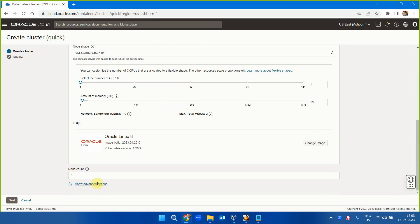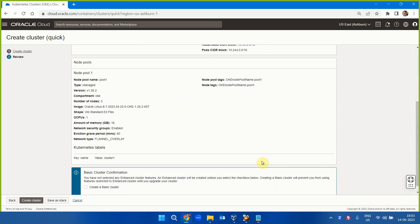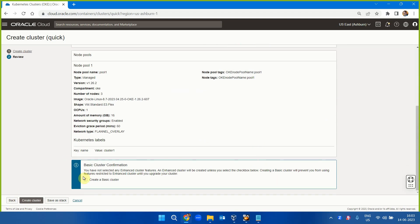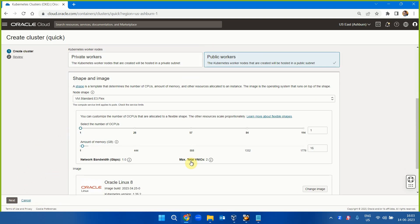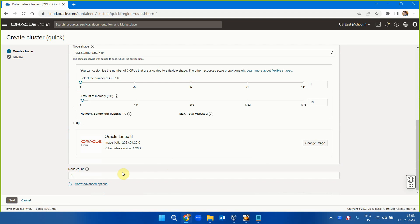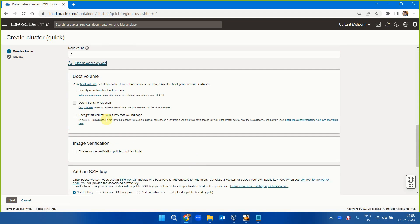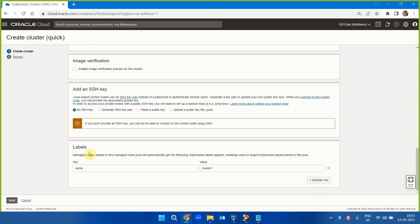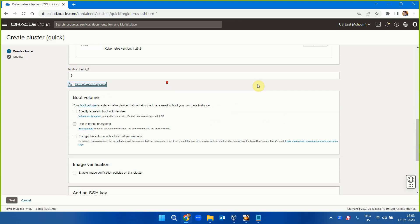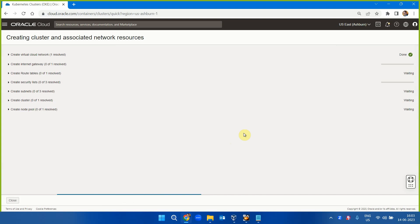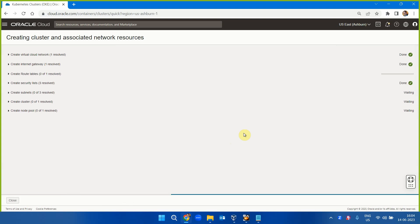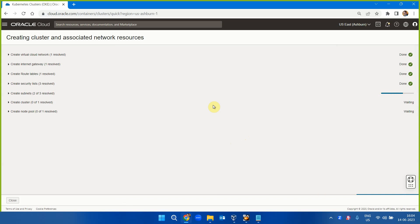So let's say managed private worker nodes, the shape, the Oracle operating system, number of nodes it will be creating. Create a basic cluster. Advanced features - boot volume size, image, labels, SSH keys if you want to access the nodes from your machine which we don't want generally. So there's nothing, no advanced feature required. Create basic cluster and create cluster. It is that simple. It will take 15-20 minutes.